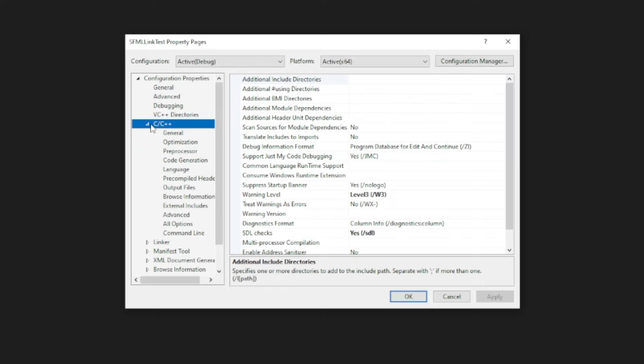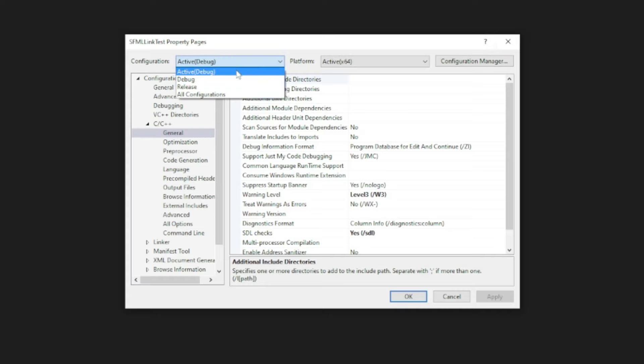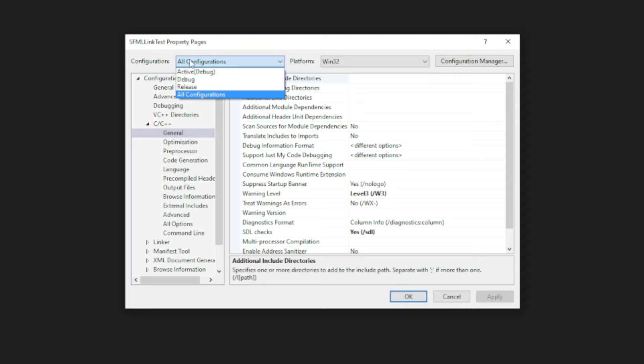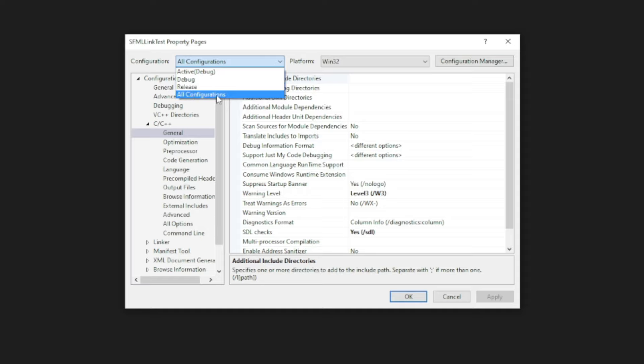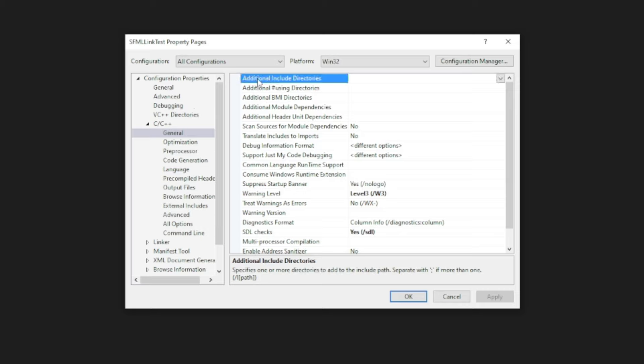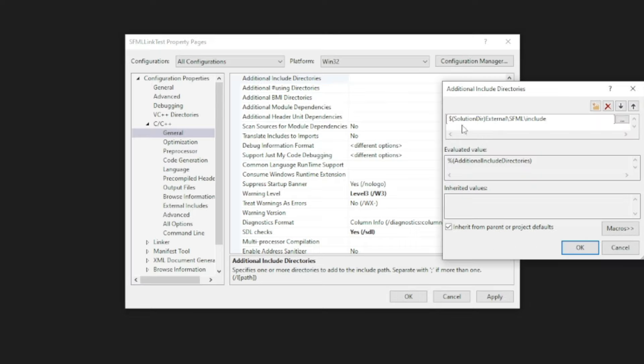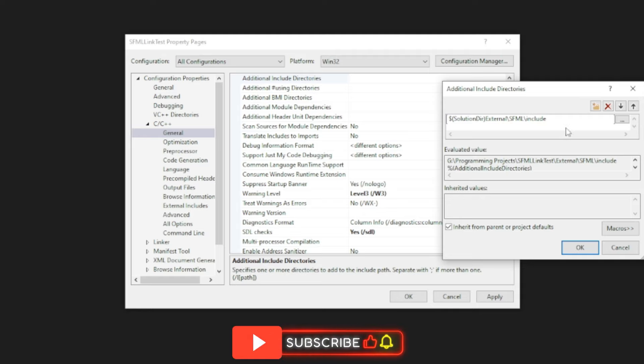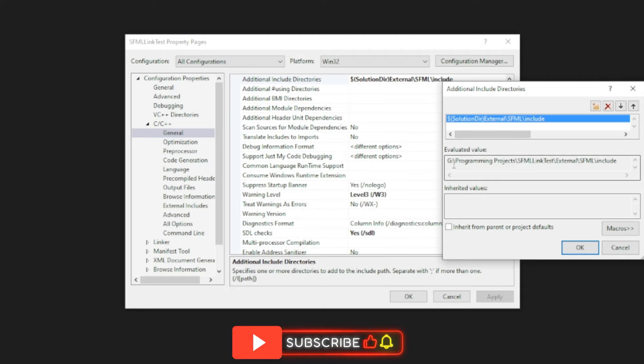And from here, we're going to go to C++, expand that, and go ahead and go into general. Now I want you to check the configurations up here. So go ahead and select all configurations and the platform should be Win32 since we downloaded the 32-bit version. And there are two configurations here that we'll work with, debug and release, but we'll start with the stuff that is the same for both of these. That's why we have all configurations. Then you'll see a section called additional include directories. You'll click in here. Then I want you to click on this little edit button here. And in here, I want you to type dollar sign and within parentheses solution directories. So solution there external without a left or backward slash, just solution there external and then backward slash SFML backward slash include. There you go. Then it should look like this.